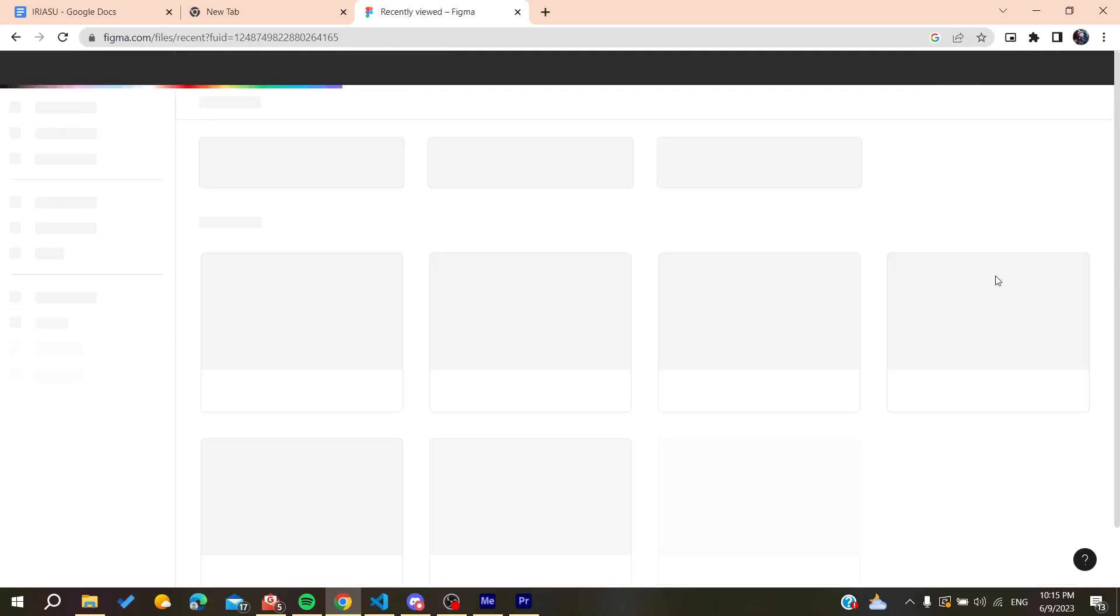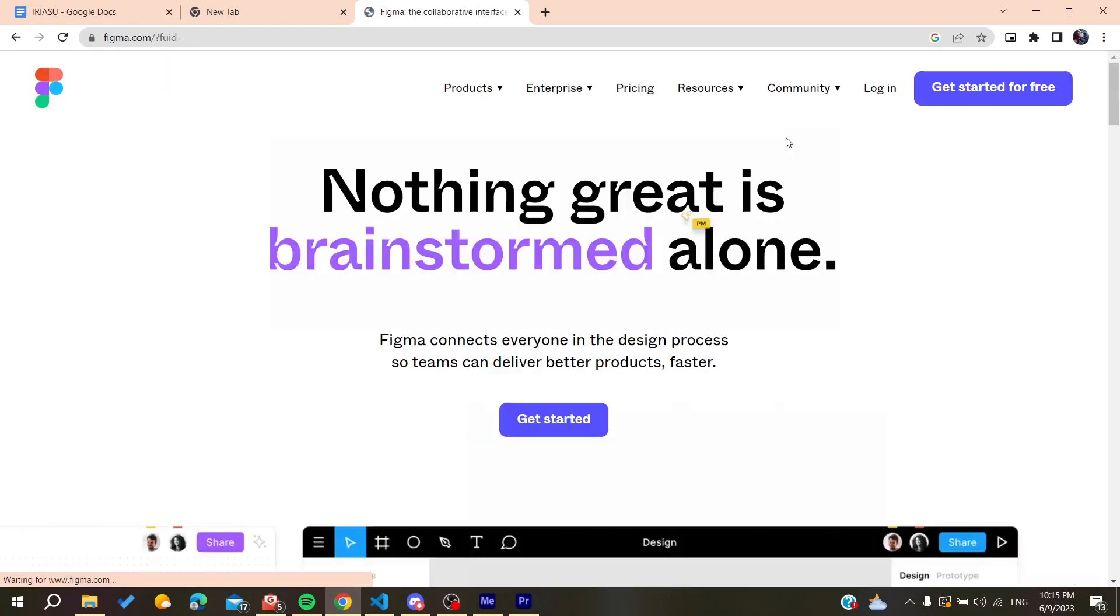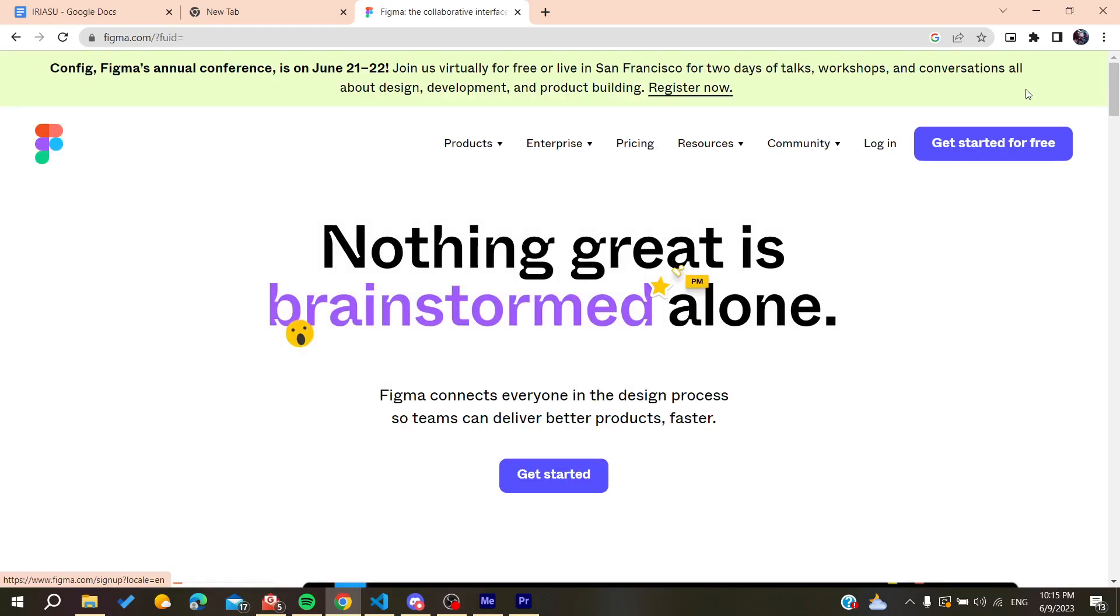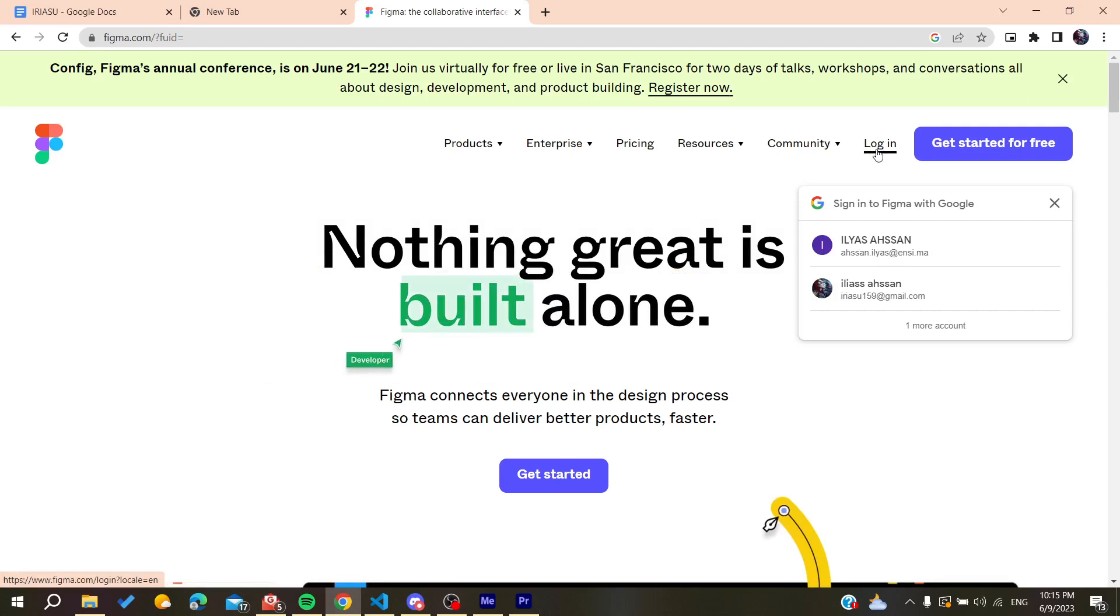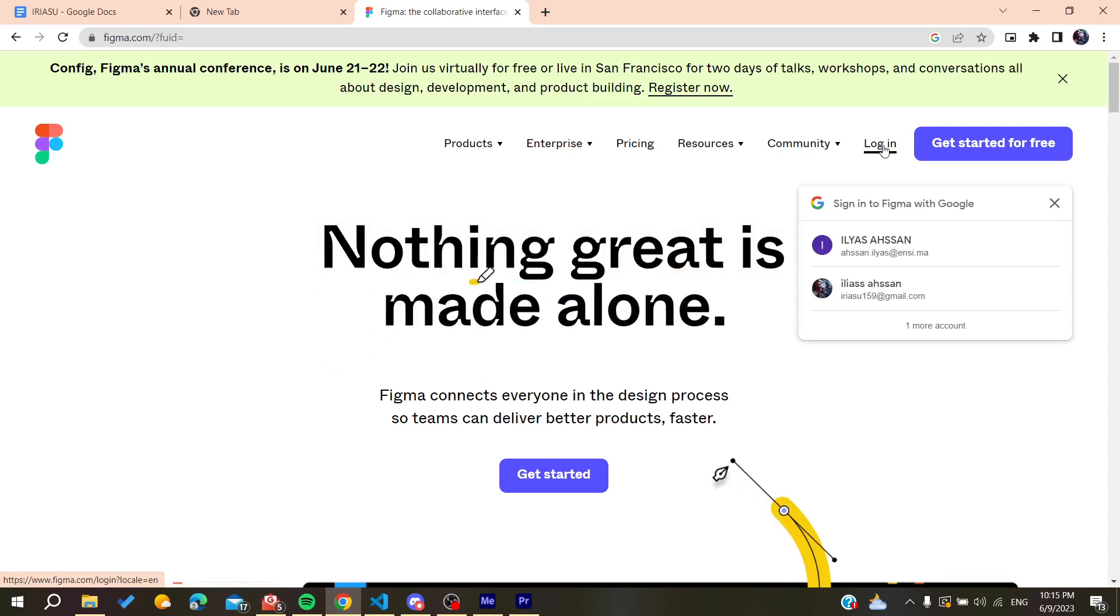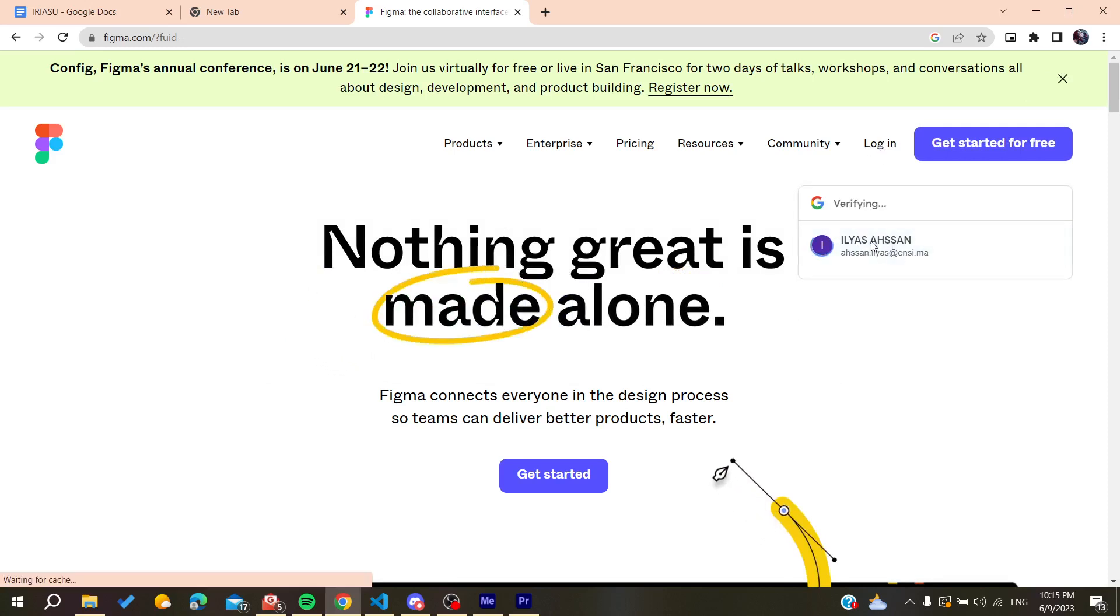You can create an account by clicking on 'Get Started for Free' or you can log in if you already have your account. I'm just going to log in to my account now.